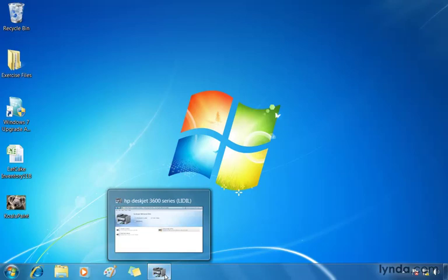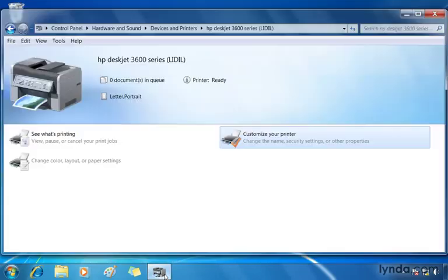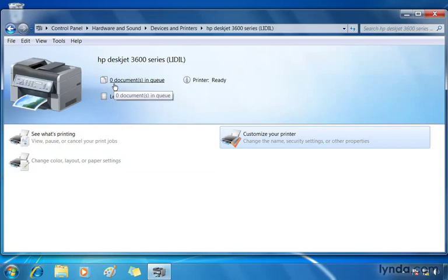With Device Stage, because HP has written a page for Device Stage here in Windows 7, I can click this to open up the device and get some additional cues, some additional functionality built into this window that allow me to control this device. I see the picture of the device here, the queue showing up, no documents in the queue. My printer's ready, so I see the status right from this window.